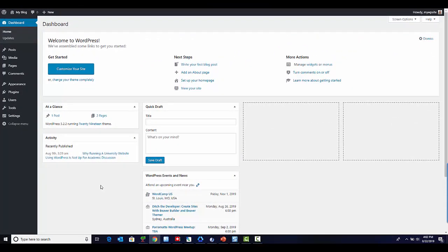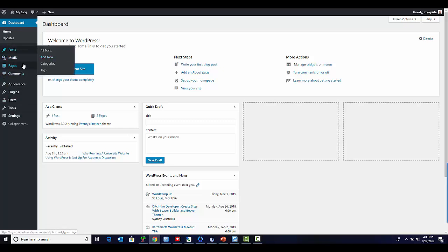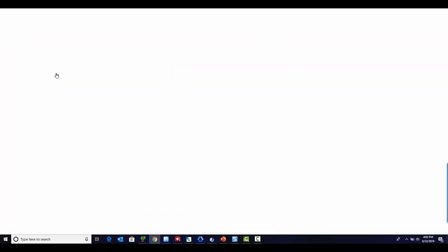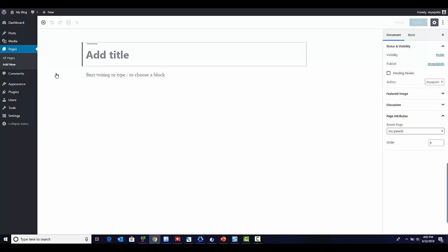Let me take you through an actual example and show you how to build this very simple members-only access area in WordPress. Here I am logged in to my demo WordPress site. The first thing we want to do is create a new post or a new page. For this example, I'm going to create a new page, so we go to Pages > Add New.